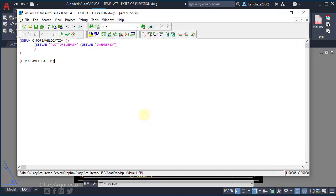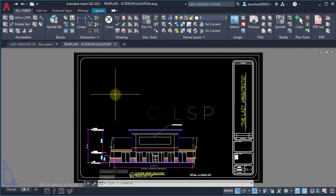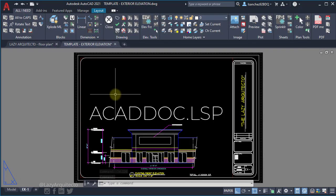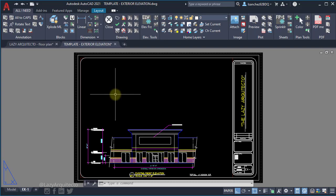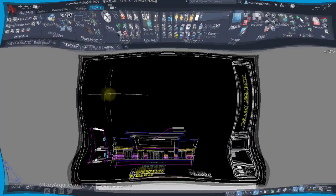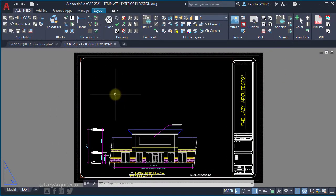Now we can close this. The reason we name this file acaddoc is because we want to take advantage of this file that AutoCAD has and runs it on each drawing that we open.